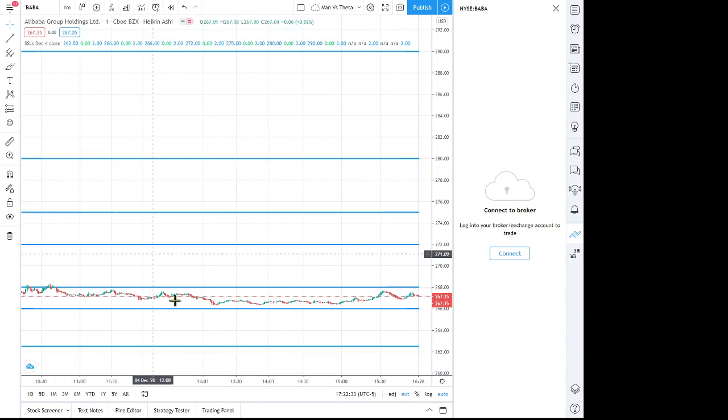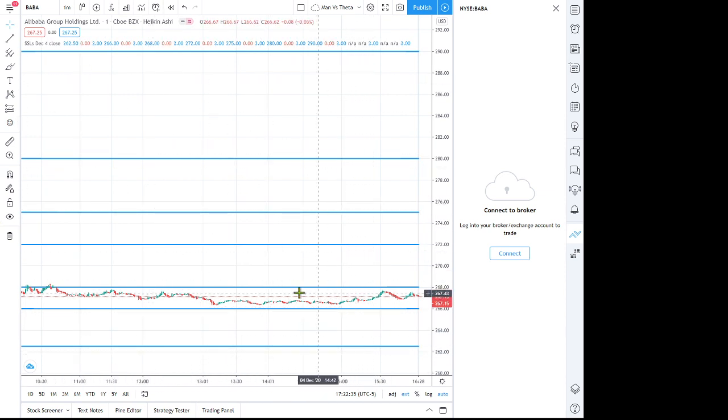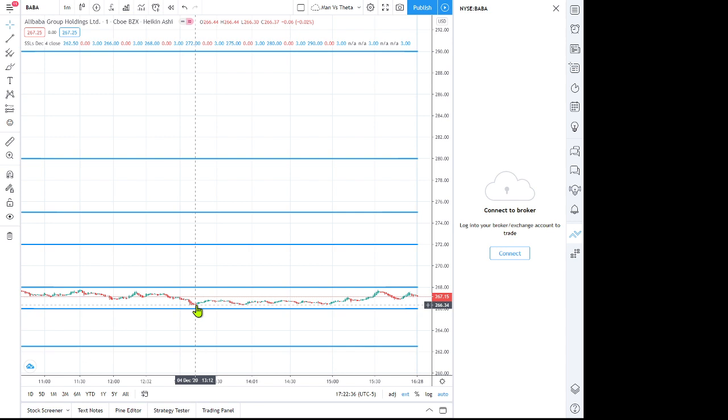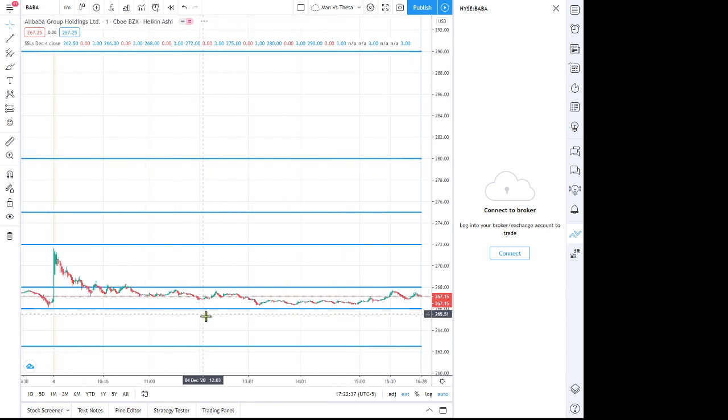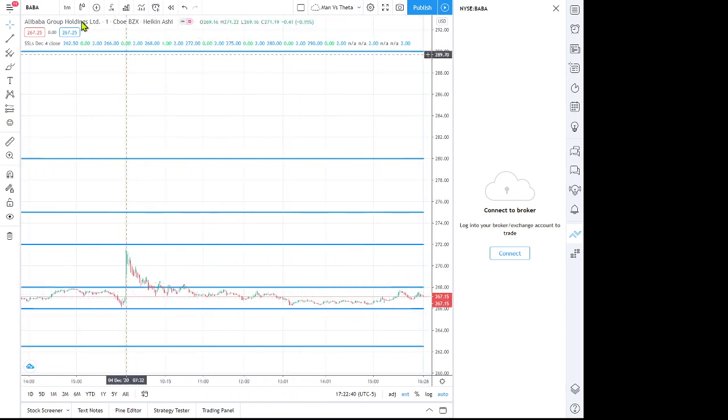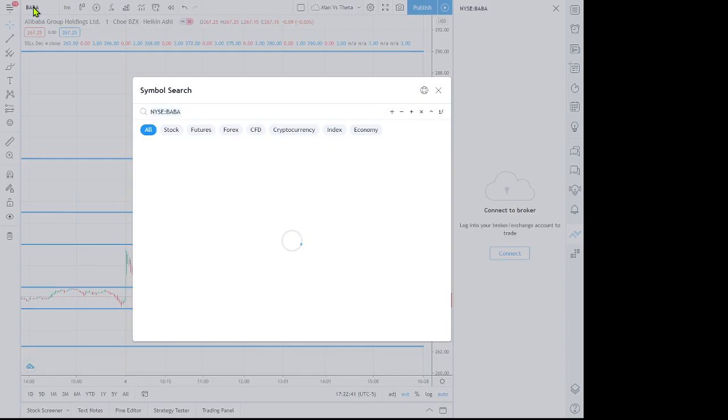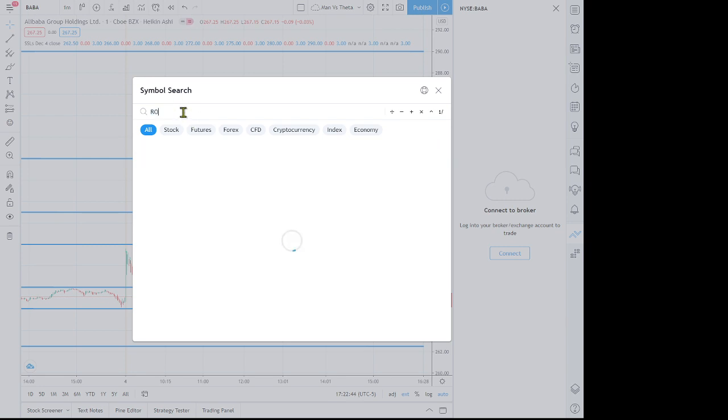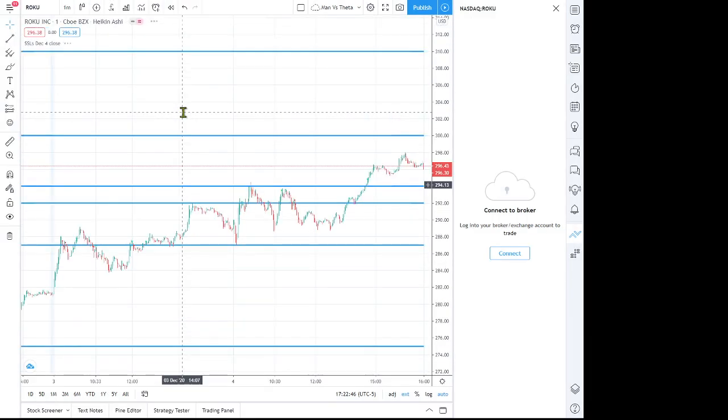And if you click on here and let's say we want to go look at, let's say Roku. I think Roku was also on the list, so we click on Roku and you can see here the watchlist levels here as well.